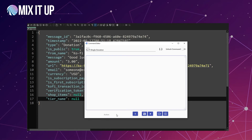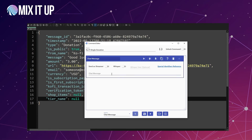Now we close that out and add a Chat Message action using those three identifiers in an interesting way. We write something like: "$from just tipped $amount on Ko-Fi! - $message" — referencing the donor's name, the tip amount, and the message they sent with their Ko-Fi donation. Once we save this, we go back onto Ko-Fi and click the Send Single Donation Test button to see what actually happens.